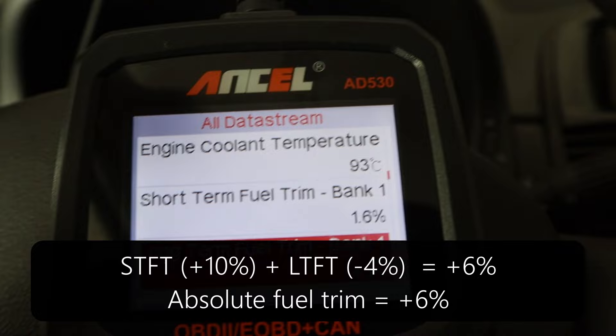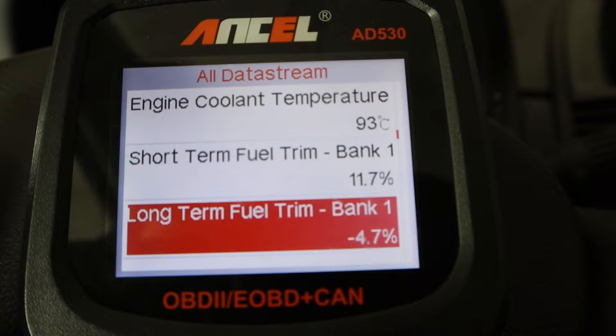That sets a new baseline of fuel amount to 120 percent, and the short-term would then drop to zero percent. To determine your absolute fuel trim, you can just add them together. The short term is jumping around — let's say ten percent plus minus four point seven — so my absolute fuel trim is around six percent, which is not that bad. If you have a high fuel trim of around twenty percent, it is most likely caused by a vacuum leak. Let's go create a vacuum leak.